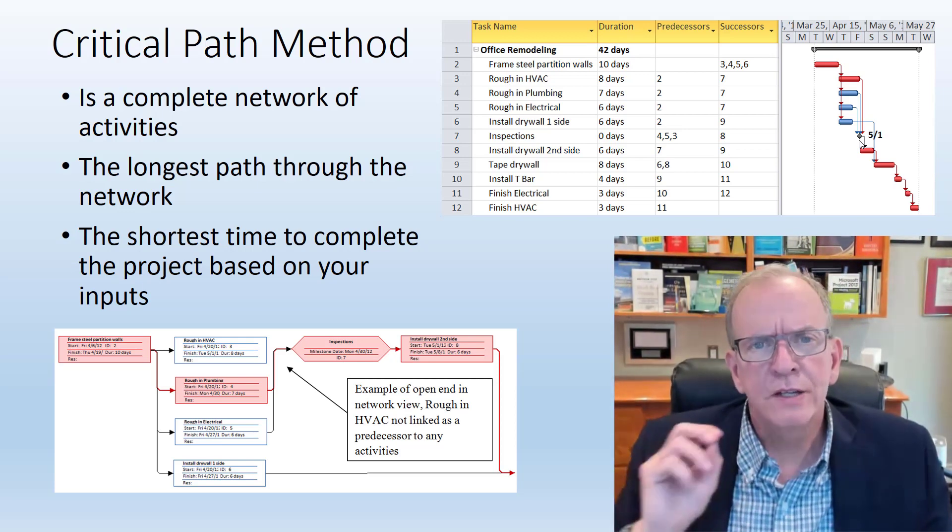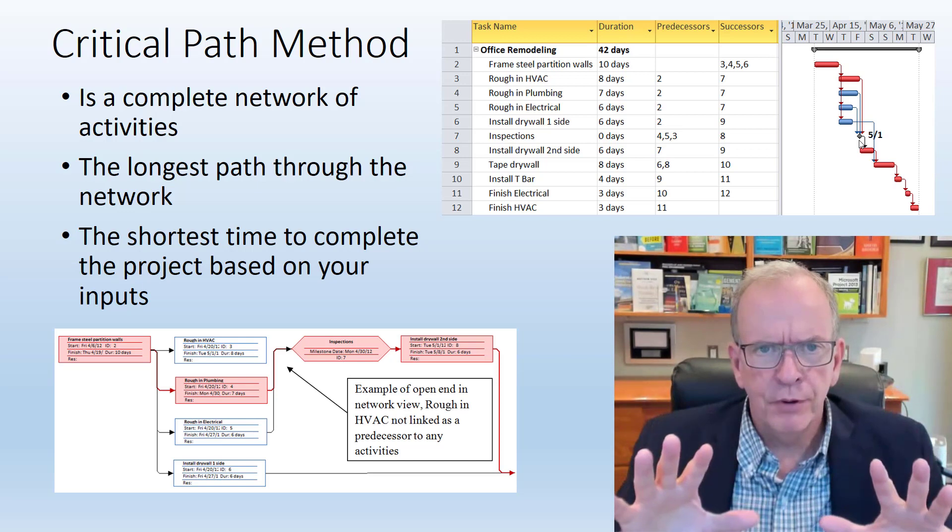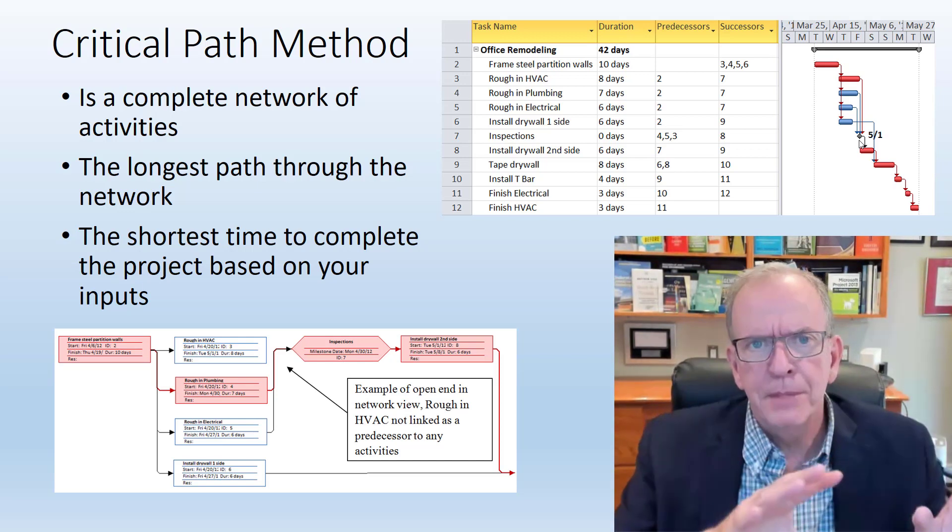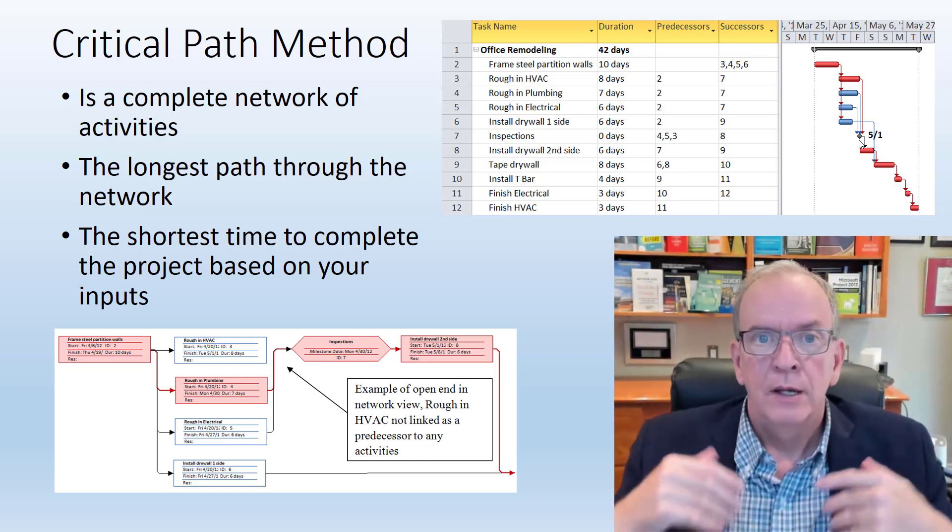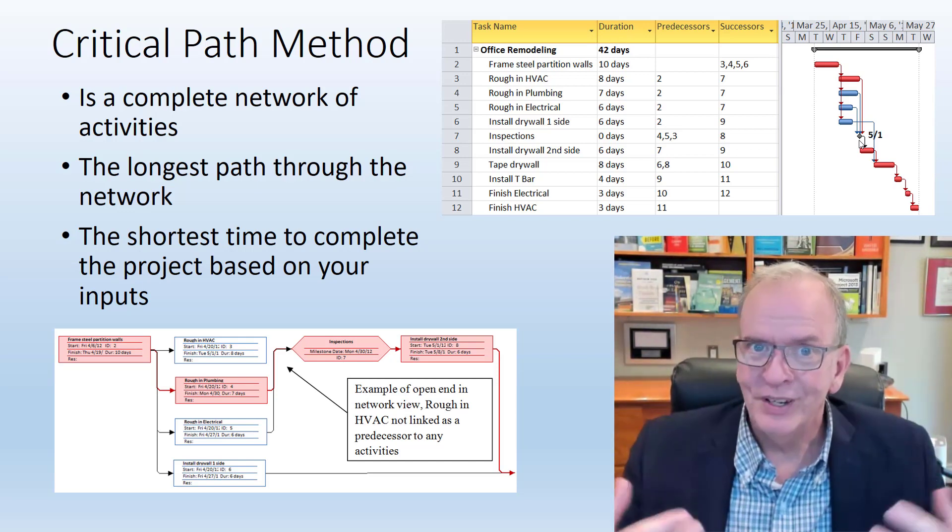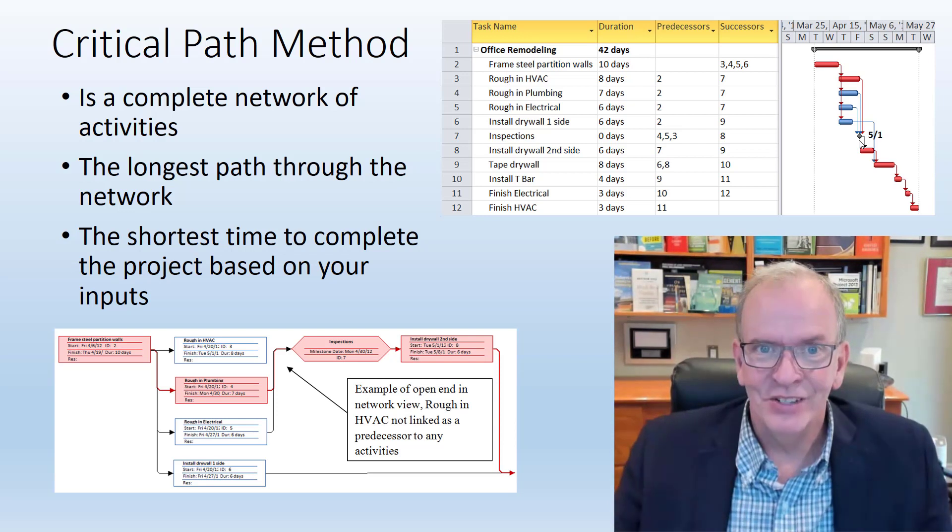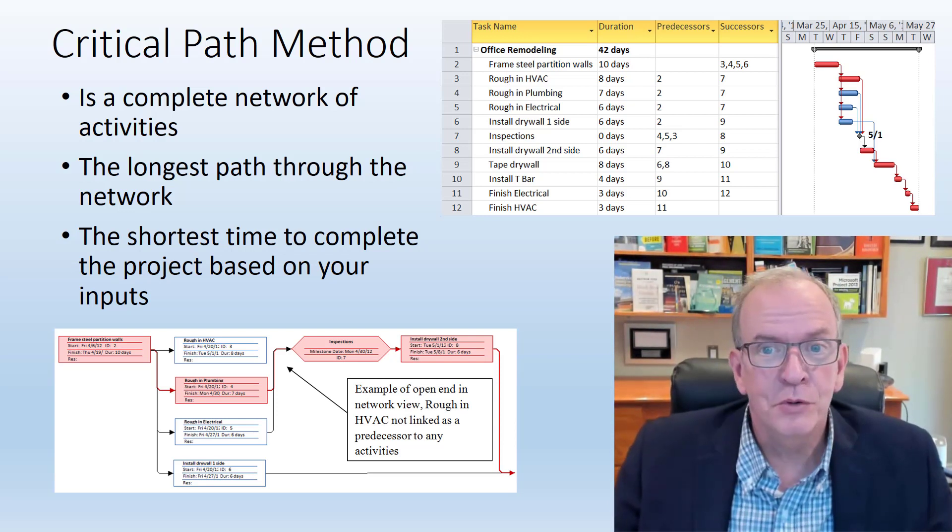It forces you to lay out the project from beginning to end, which is really good to do in construction. It makes you think things through.